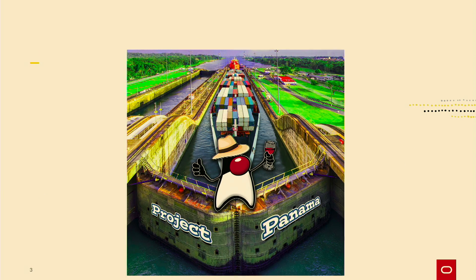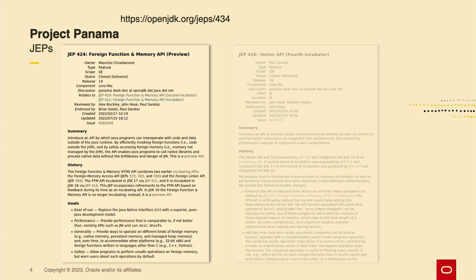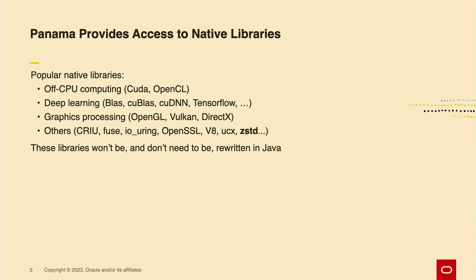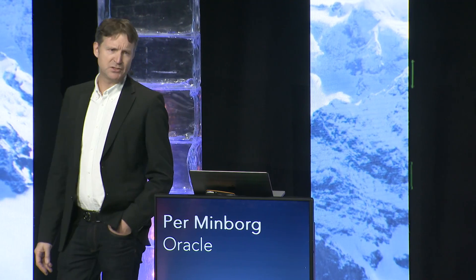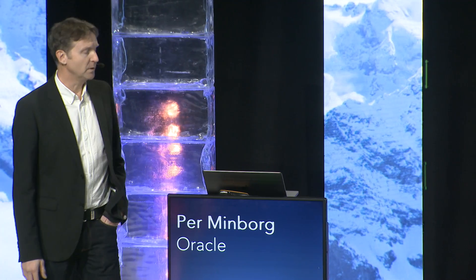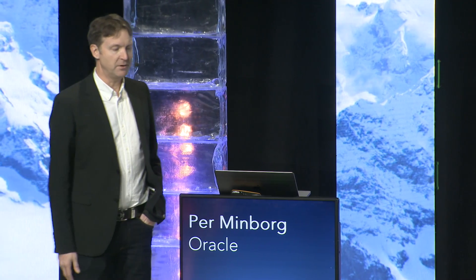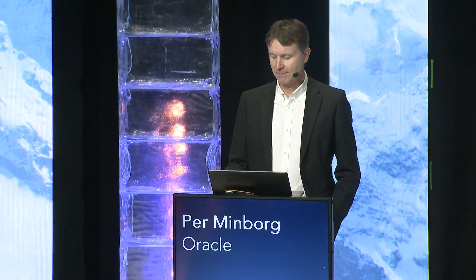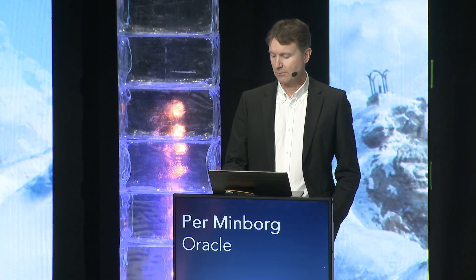What is Panama? Panama consists basically of two main parts. One is the foreign function and memory API, which I'm going to talk about today. The other part is the vector API, which I'm not going to talk about today. Panama provides access to various native libraries. We've seen a huge amount of native libraries in the past years, for example for off-CPU computing, deep learning, graphics card and other useful libraries. We're not going to expect these to be written in Java anytime soon, but perhaps never. But they don't need to be written in Java anymore. With Panama, we can access these libraries very conveniently.